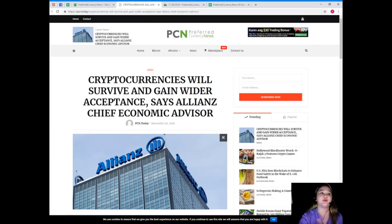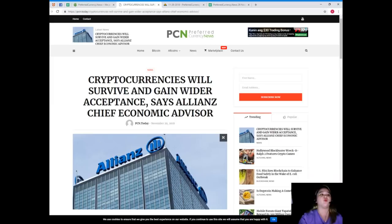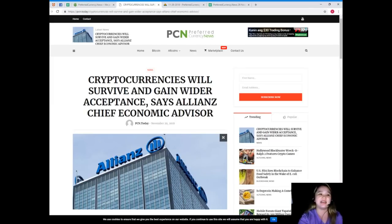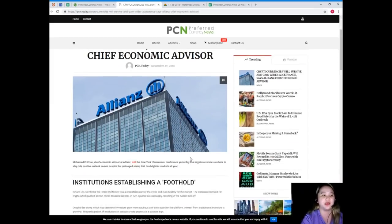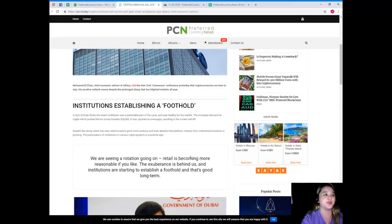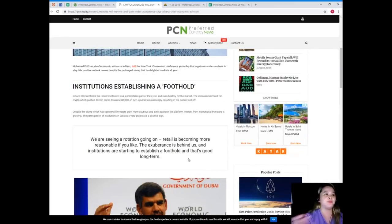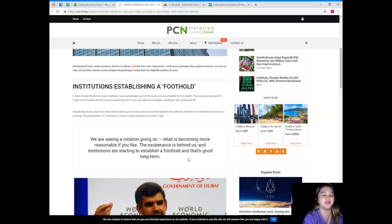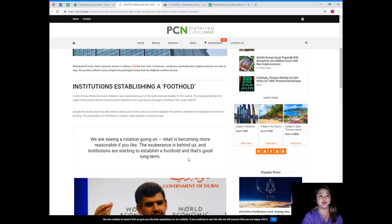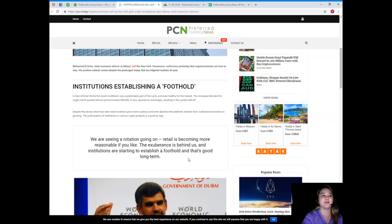Cryptocurrencies will survive and gain wider acceptance says Alliance chief economic advisor. Mohamed El-Erian, chief economic advisor at Alliance, told the New York Consensus conference yesterday that cryptocurrencies are here to stay. His positive outlook comes despite the prolonged slump that has blighted markets all year.